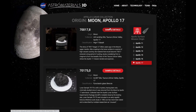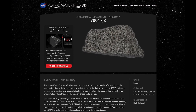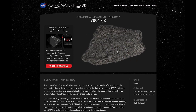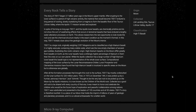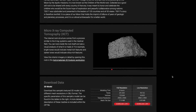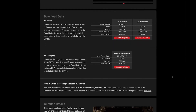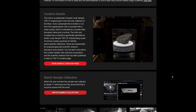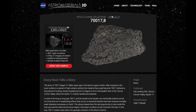Each rock has its own details page that is filled with information and cool features to interact with. You can read the story of how Lunar Sample 70017 was formed and why it is known as the Children of the World Rock. You can see inside the rock in the XCT video, download the 3D models and XCT images for your own use, explore the rock's curation page, and watch the rock being picked up on the moon's surface.